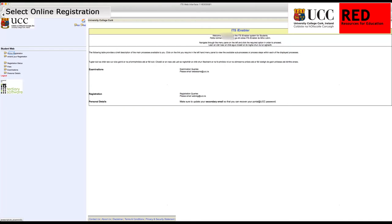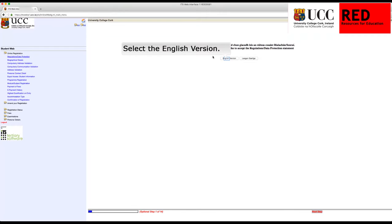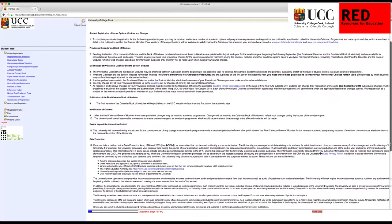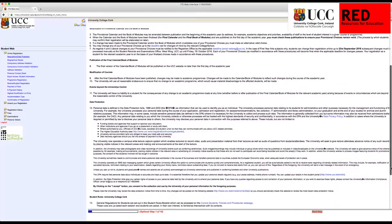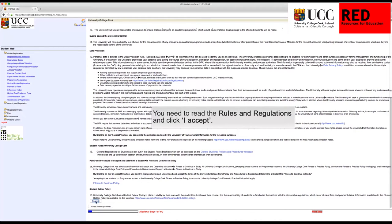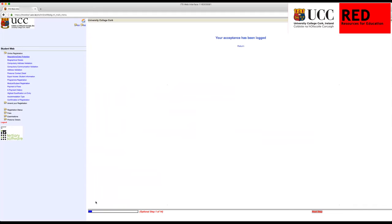You are now in your student account. Select Online Registration. Scroll to the end and read the rules and regulations. You must click 'I Accept' to proceed, then click Next Step.